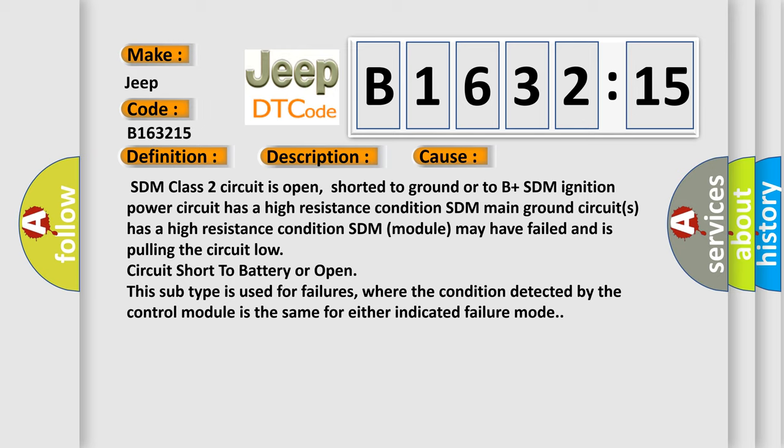This diagnostic error occurs most often in these cases: SDM class 2 circuit is open, shorted to ground or to B plus; SDM ignition power circuit has a high resistance condition; SDM main ground circuits has a high resistance condition;